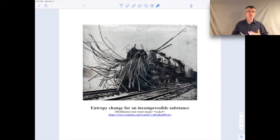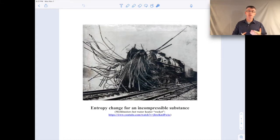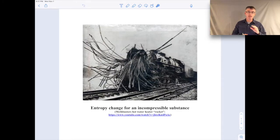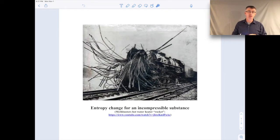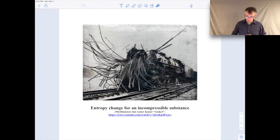An incompressible substance is just a model for reality — it's not exactly reality, it's an approximation. We use the incompressible substance model often for liquids and solids, things that are pretty close to being incompressible. What we're going to do is make use of one of the TDS equations we derived in the last video lecture, combine it with some expressions from our incompressible model, and get a nice expression for calculating entropy change.